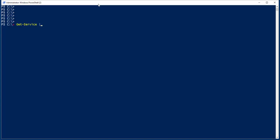So we can start again with Get Service. I can say Export Excel. I can use the Path. Or in this case, I'll just do something like Temp. Now if I just do this, in fact, what happened is that it actually exported the data.